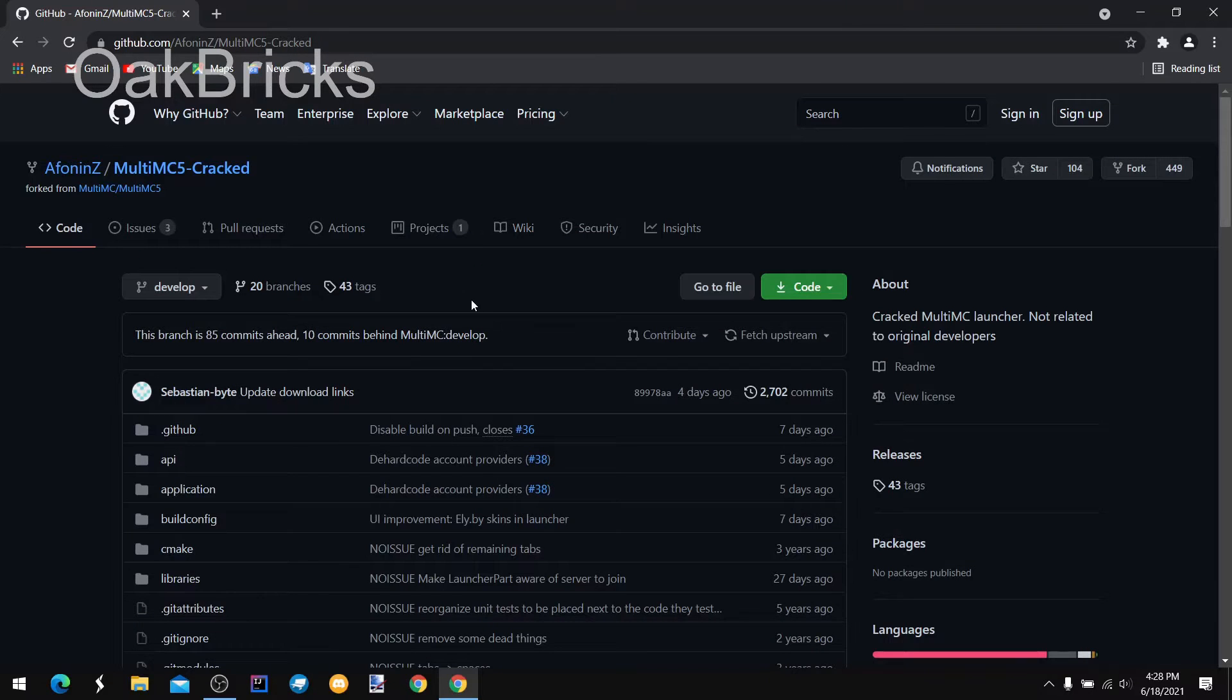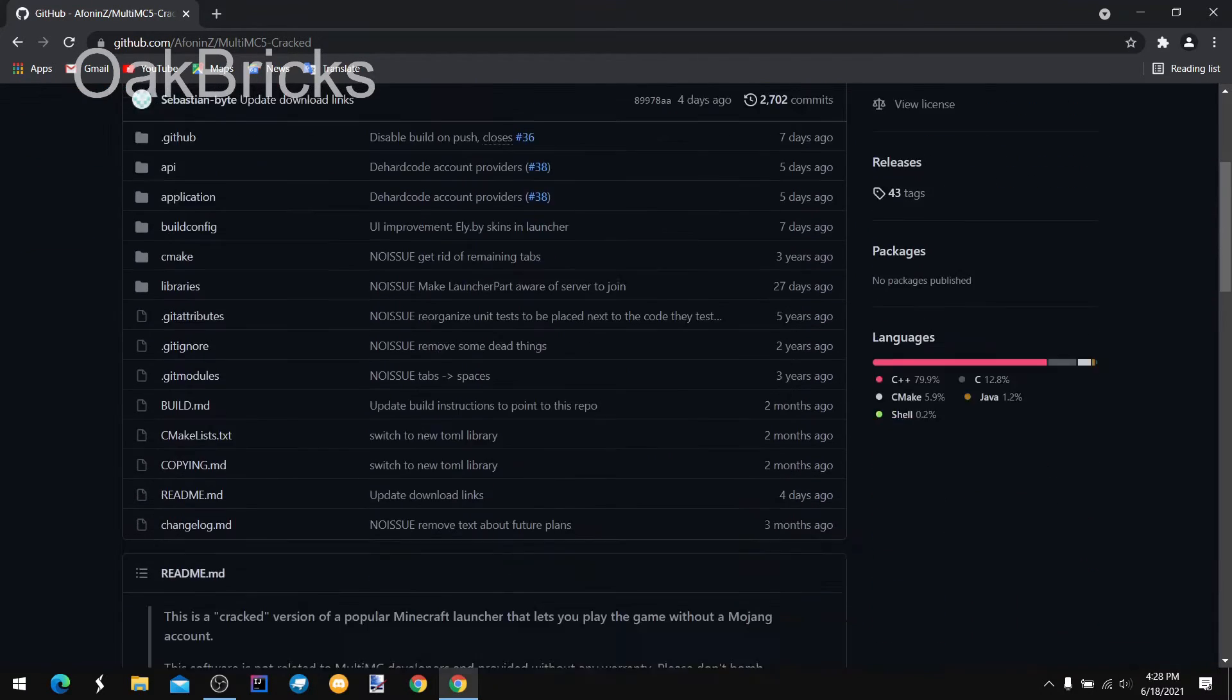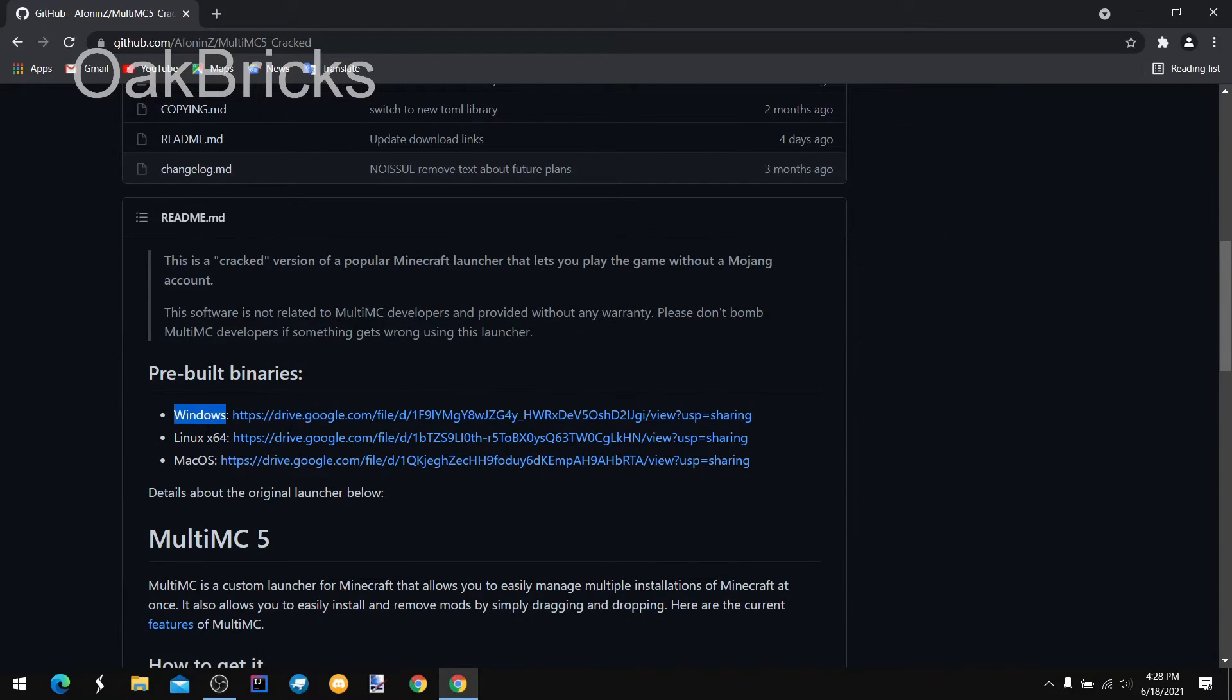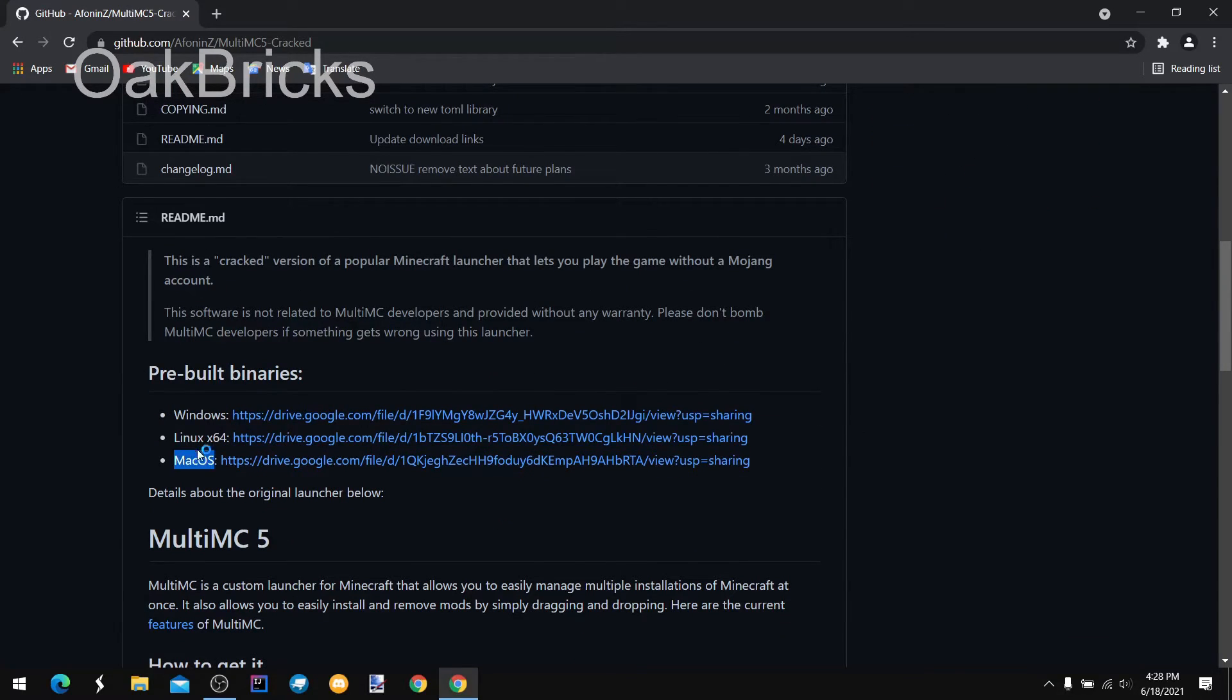So we'll download that, and you have to choose Windows or Mac OS.